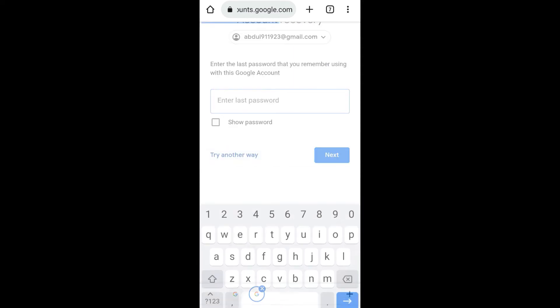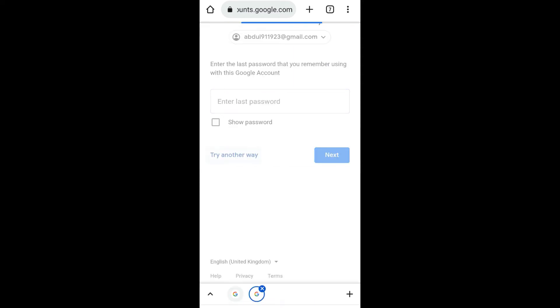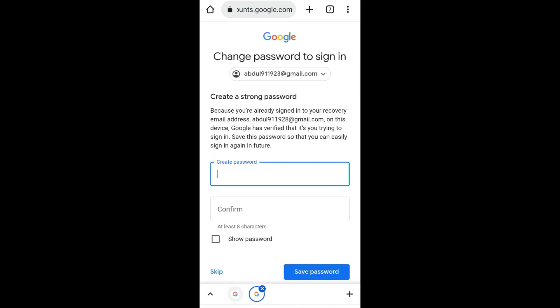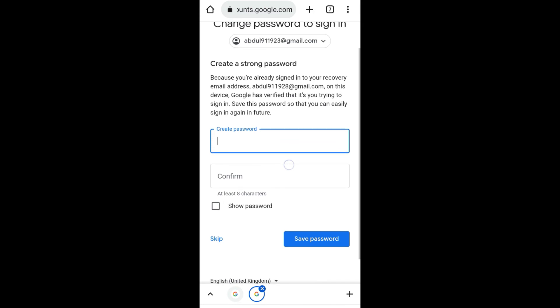As you can see, from here you can change the password and once you change the password, you will gain access to your account.